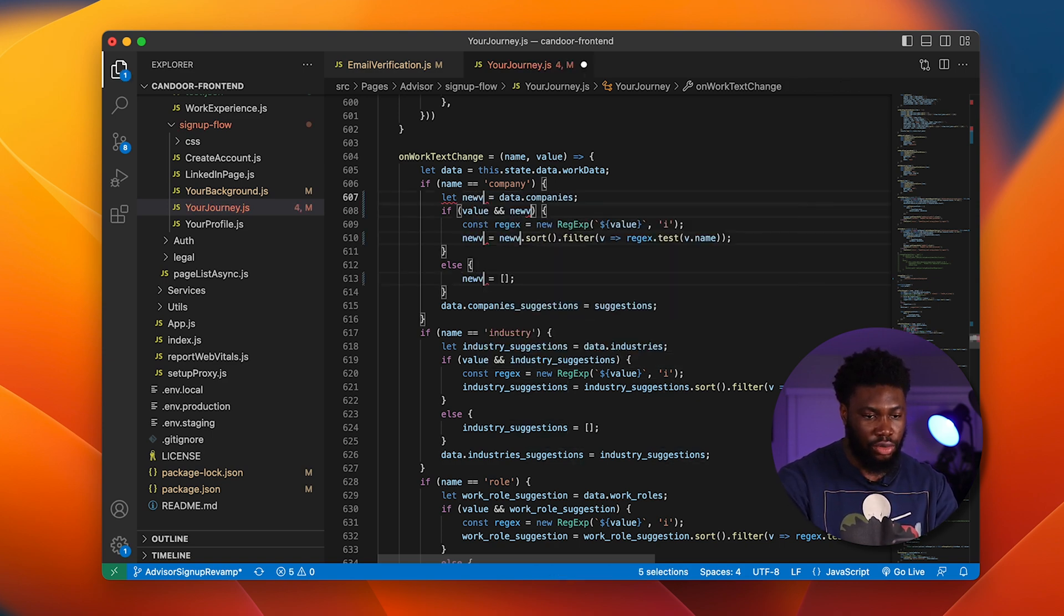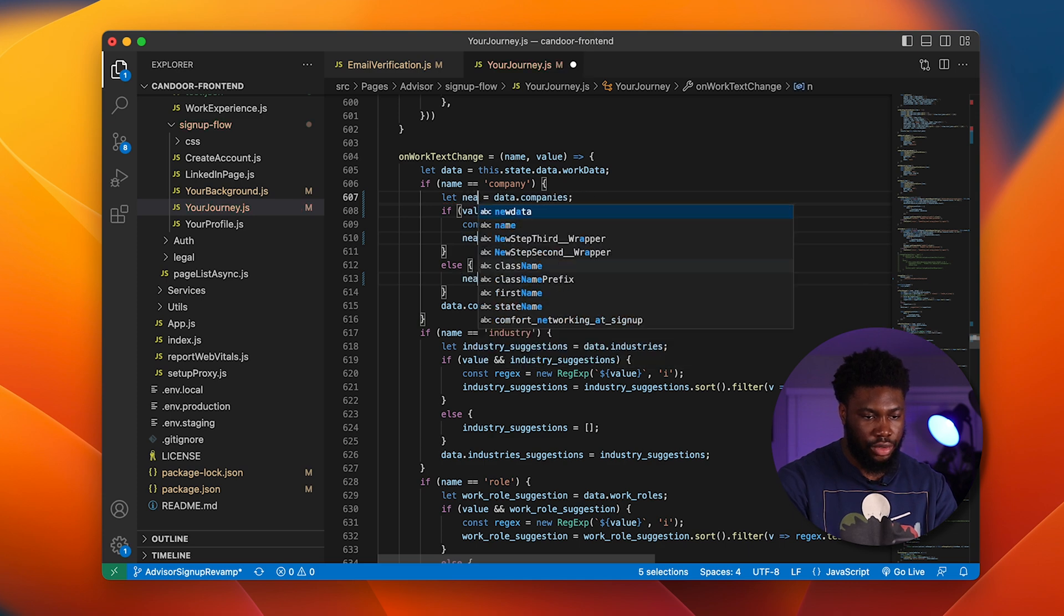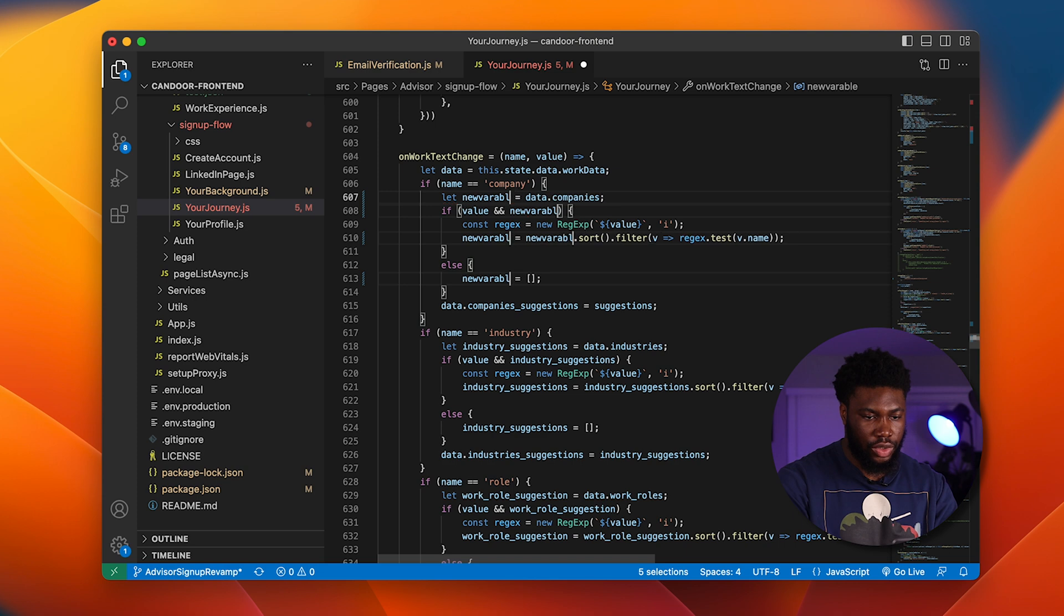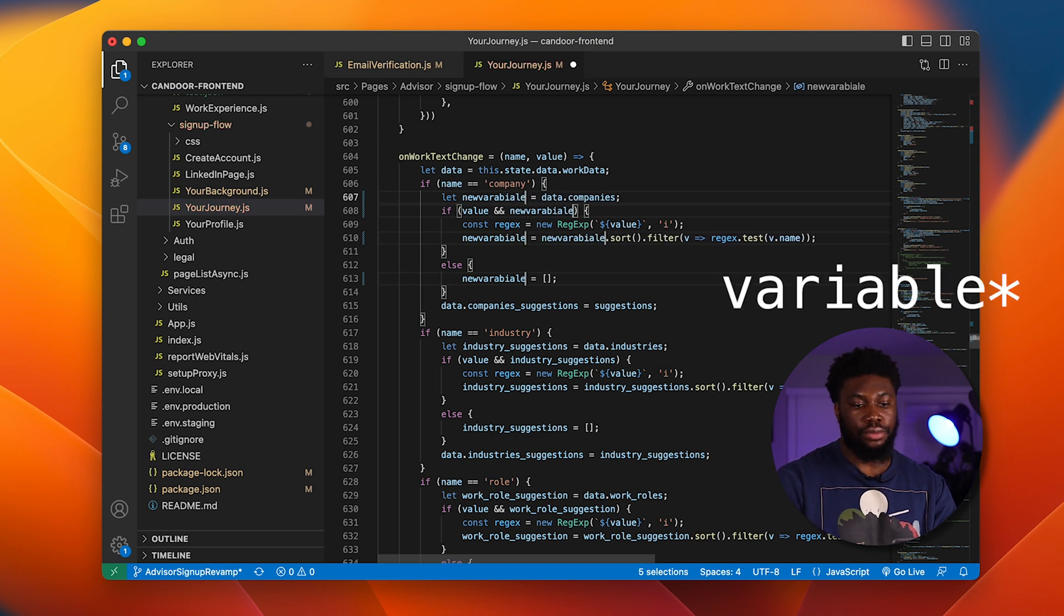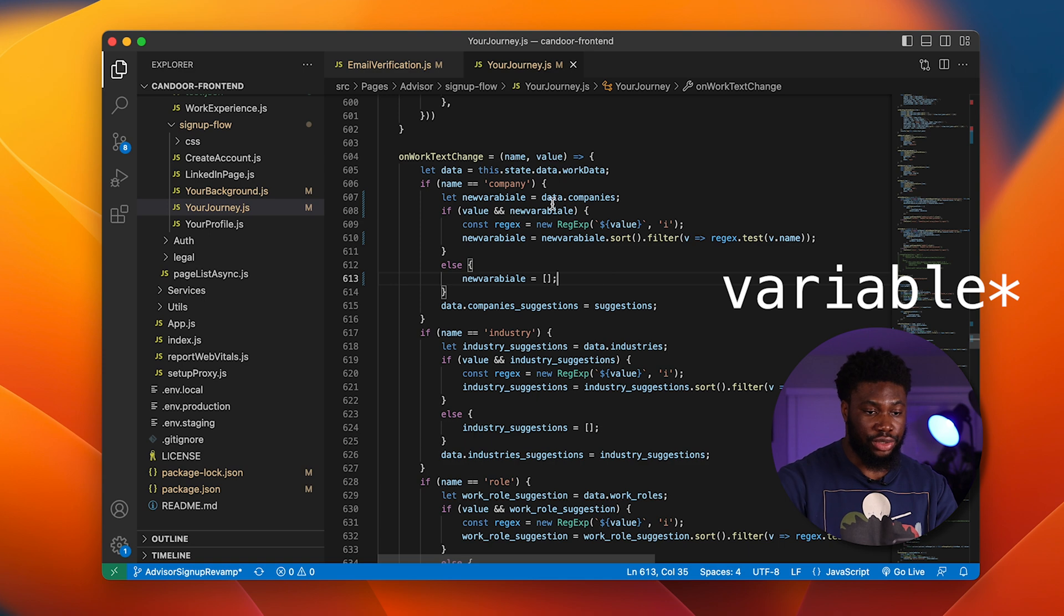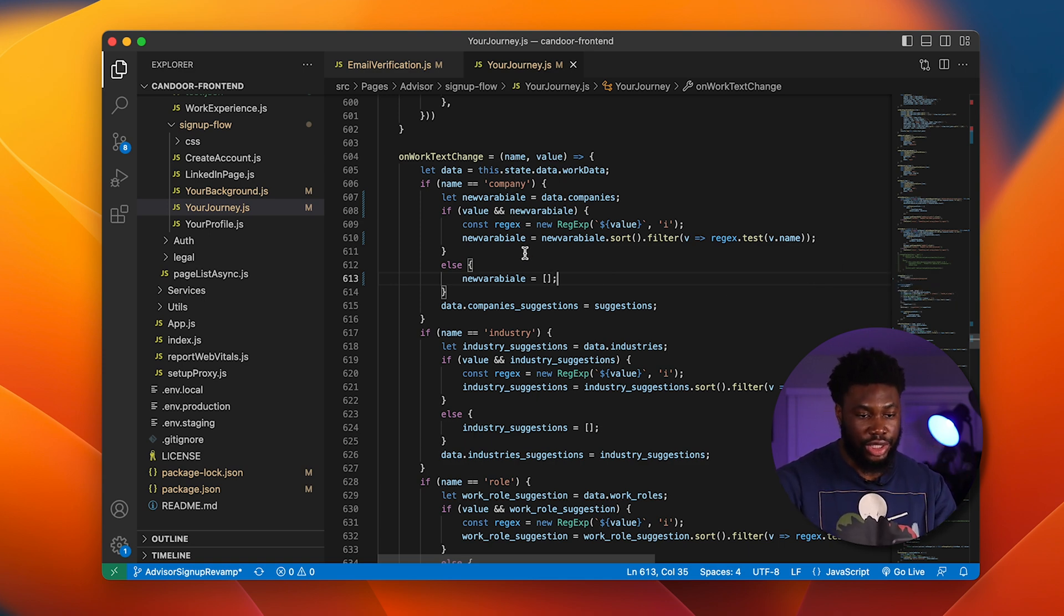I can then say new variable, and boom, I've now changed all the occurrence of suggestions, except I selected the specific ones I want to change.